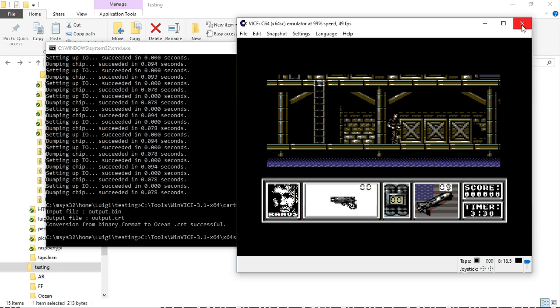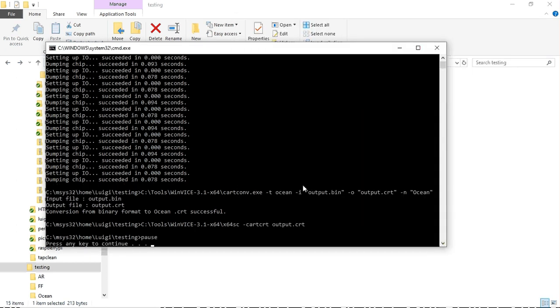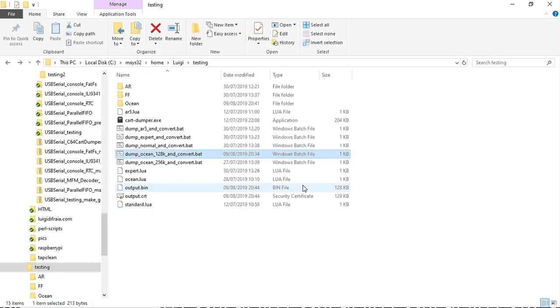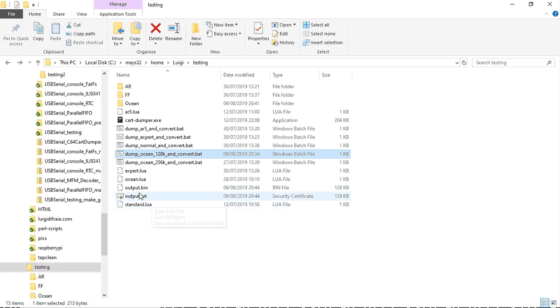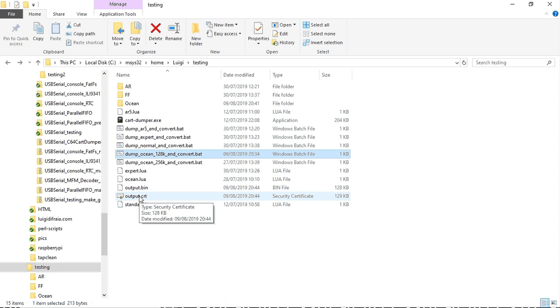So the process seems to have gone quite well, quite smoothly and this is the output file just created and the CRT created by the batch file.